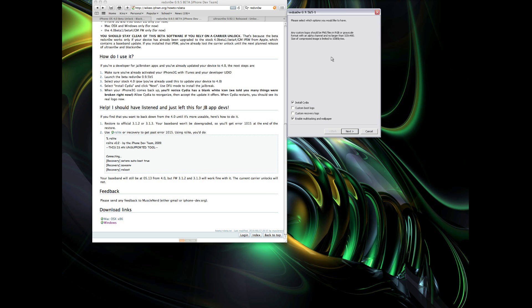And of course, this is not an unlock. So if you rely on a carrier unlock, if you're running Verizon or T-Mobile or O2 or whatever, and your device is unlocked, you should stay clear of this because it does break the unlock and you won't be able to unlock your phone again until an official 4.0 unlock is released.